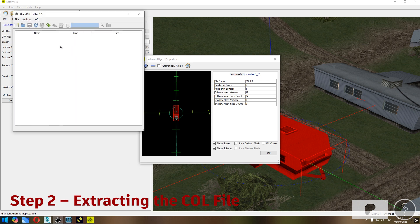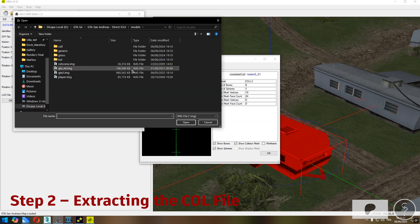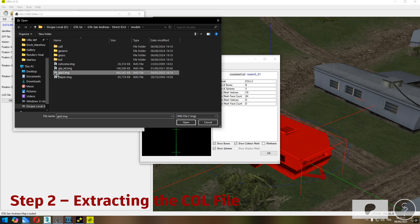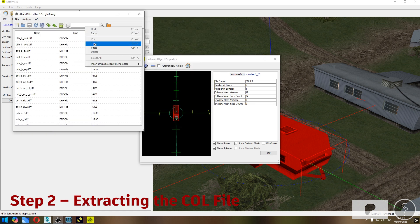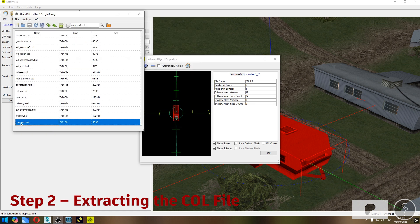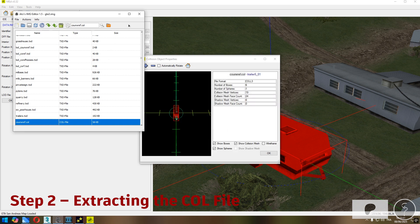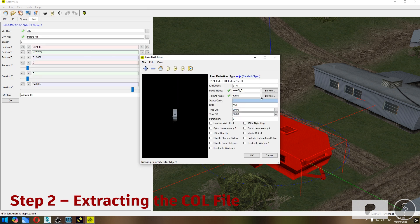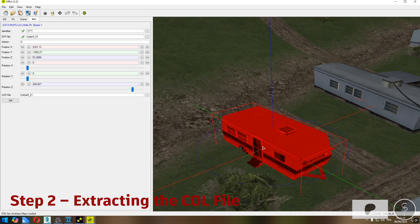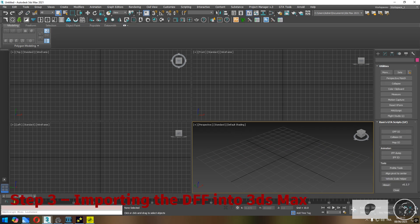Step two: extracting the COL file. For this next step we'll be using Altsys IMG Editor to extract the COL file for our object. Start by opening your gta3.img archive inside Altsys IMG Editor, then search for the COL file name you found earlier using MED. Once you locate it, simply right-click and extract it into your working folder. This gives us the full set of files we need — DFF, TXD, and COL — to start building our open interior.